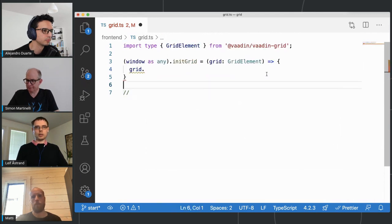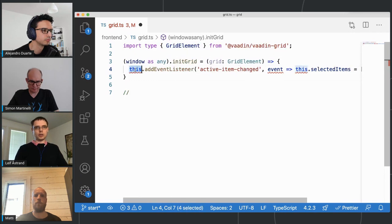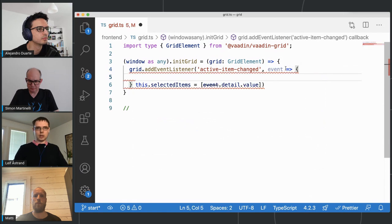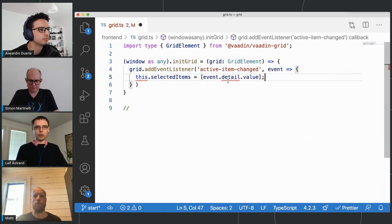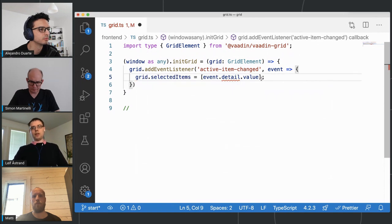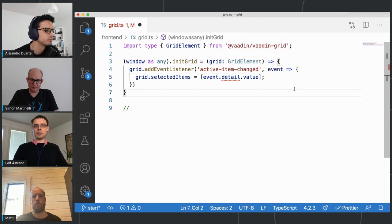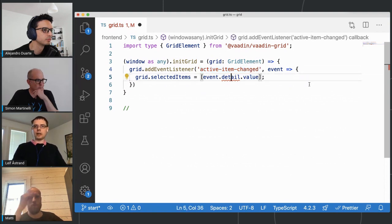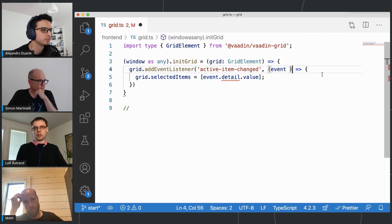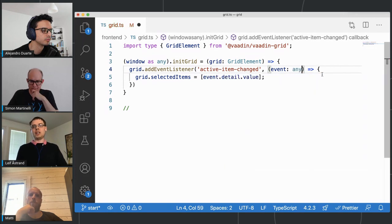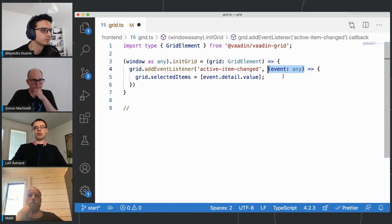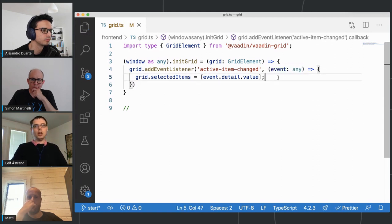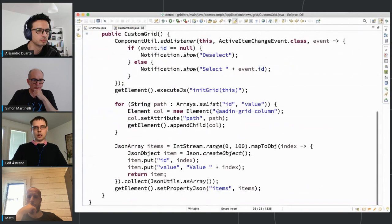I take the old snippet and slightly update it so that 'grid' is now the grid variable. I split it to multi-line for readability. There is one more problem: TypeScript doesn't know that the grid fires active-item-changed events containing a detail with a value. I'm using Vaadin 14 here because I suspect that's what most of you are using — in newer versions this would work automatically, but here I tell TypeScript not to worry about the types for this particular event variable. On the Java side I call the initGrid method passing the grid.